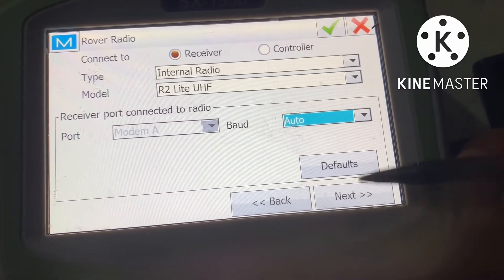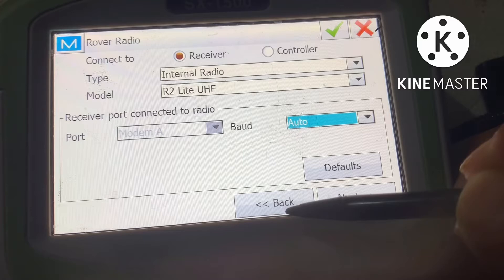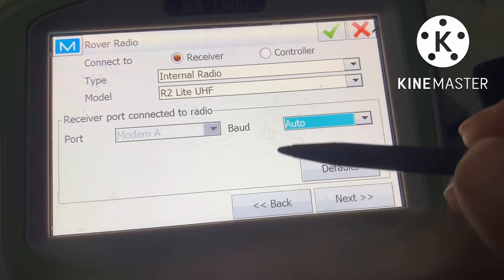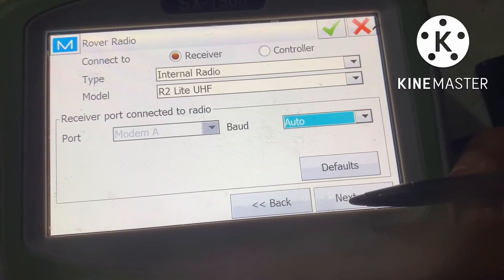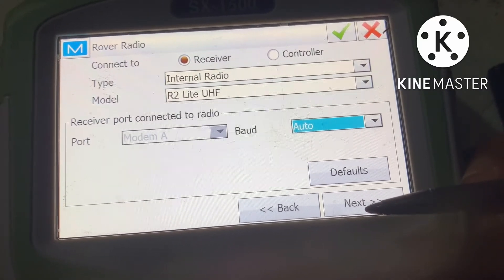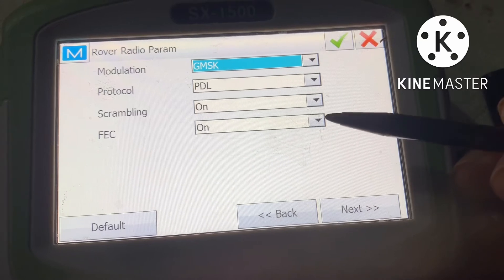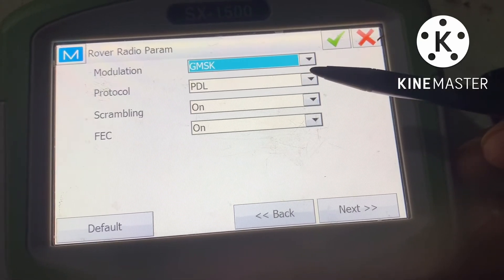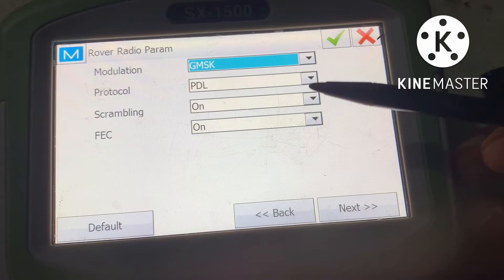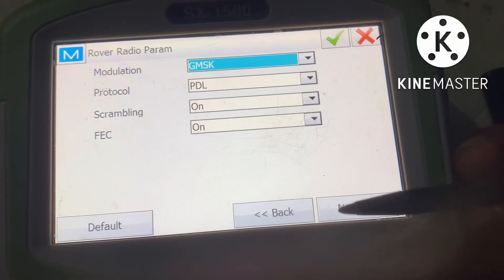Set the baud rate to Auto — both rover and base baud rate should match. Go next. The modulation type is GMSK, protocol PDL.